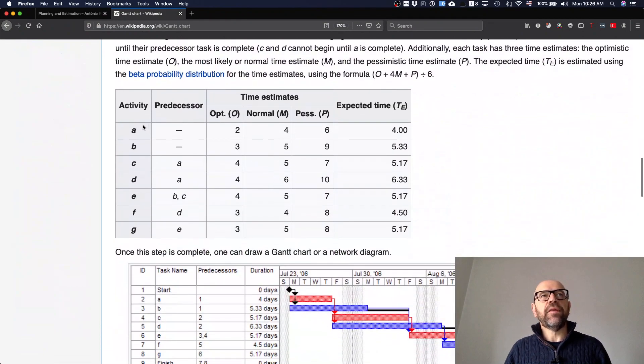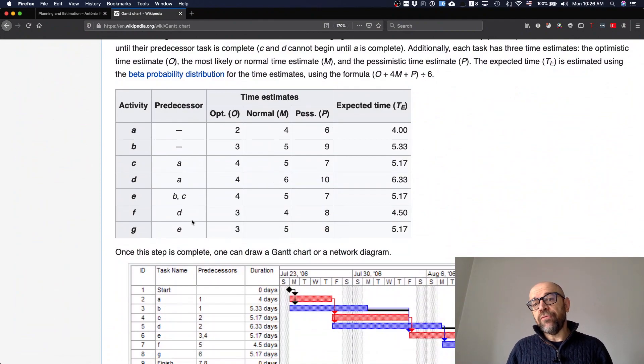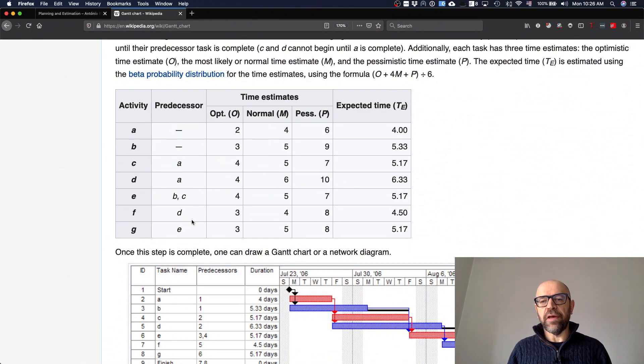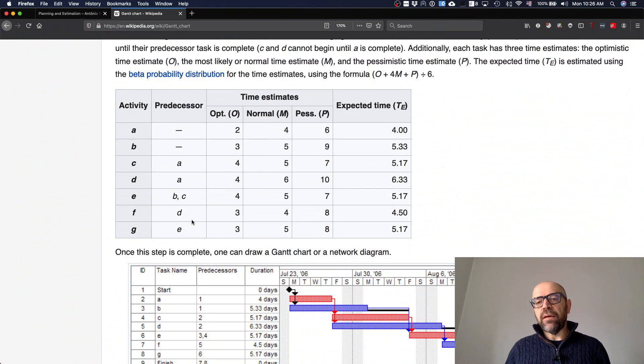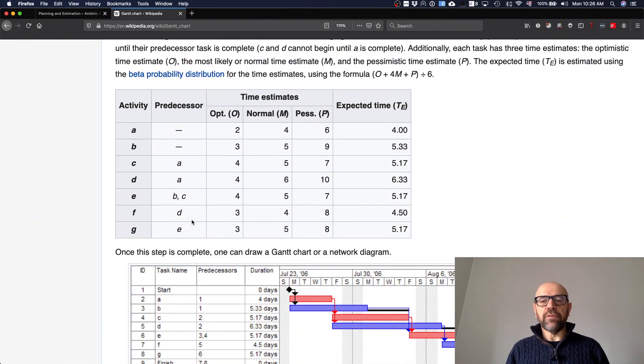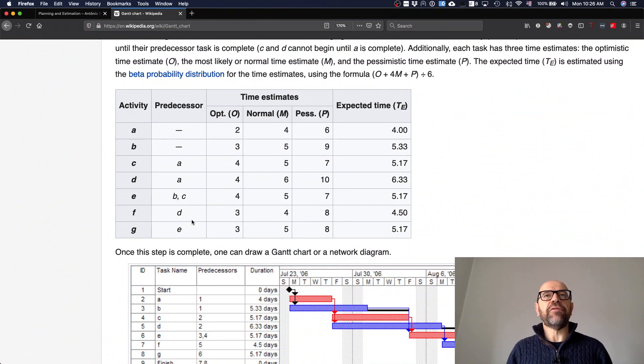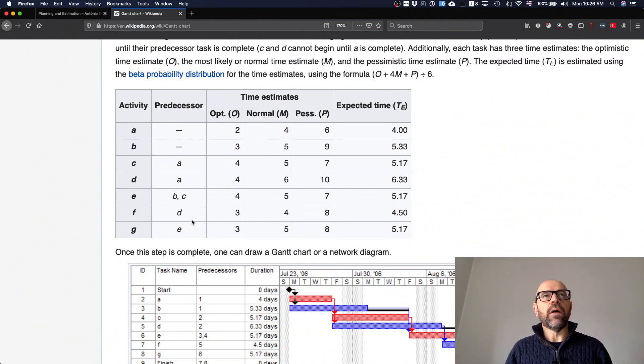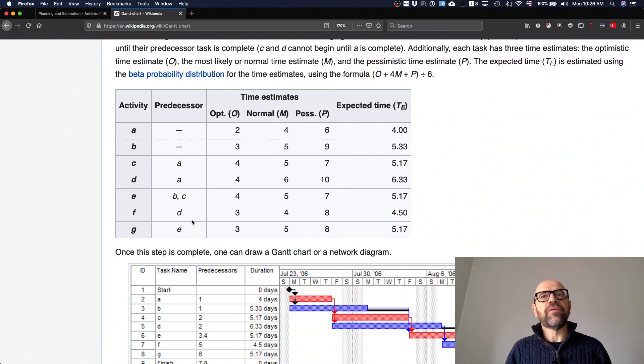Gantt charts, as you can see, basically identify activities and the dependencies, and of course they need to estimate the time. As I told you already, when you do estimation, you can do this by decomposing the work you need to be done into small tasks and then estimate the overall project by summing the estimation of each one of the parts.